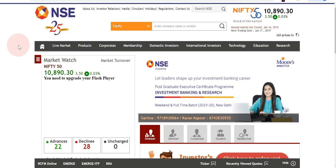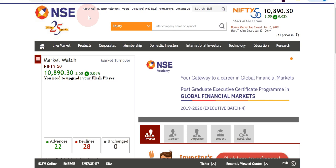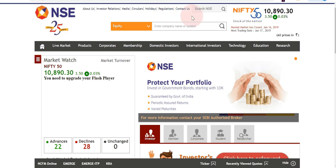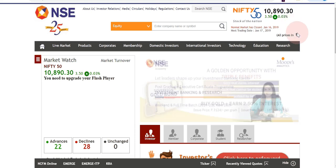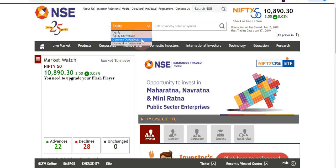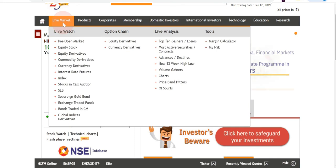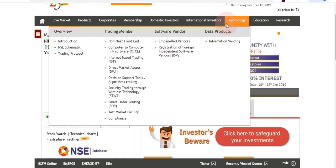I click on the website and it opens. On the top-left corner it shows NSE's 25 years completion logo. The top menu has points like About Us, Investor Relations, Media, Circulars, Holidays, Regulations, Contact Us, and a search bar. On the right side it shows Nifty's current price in rupees, and a search box where you can search for equity, equity derivatives, currency derivatives, and commodity derivatives.